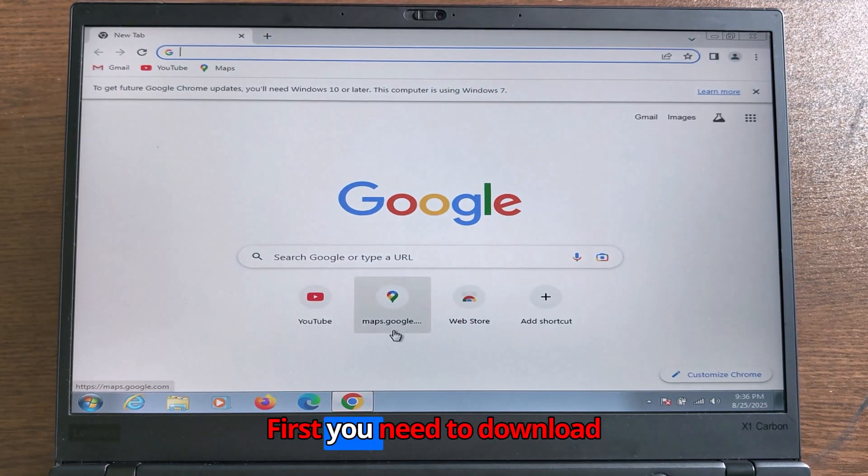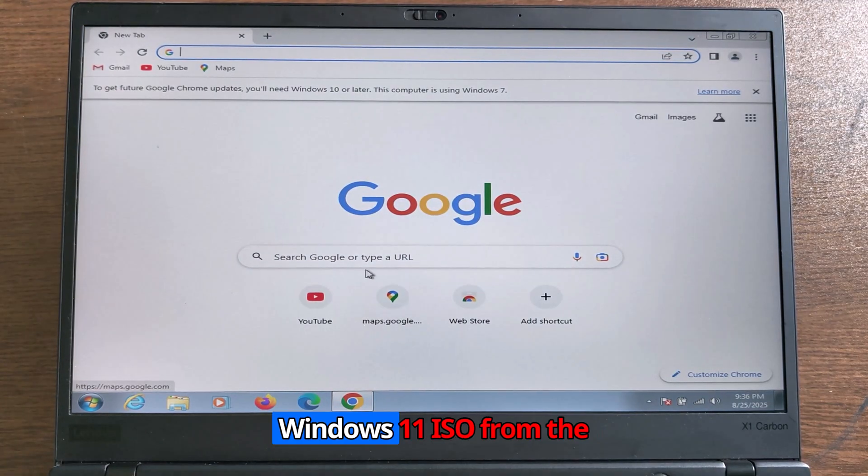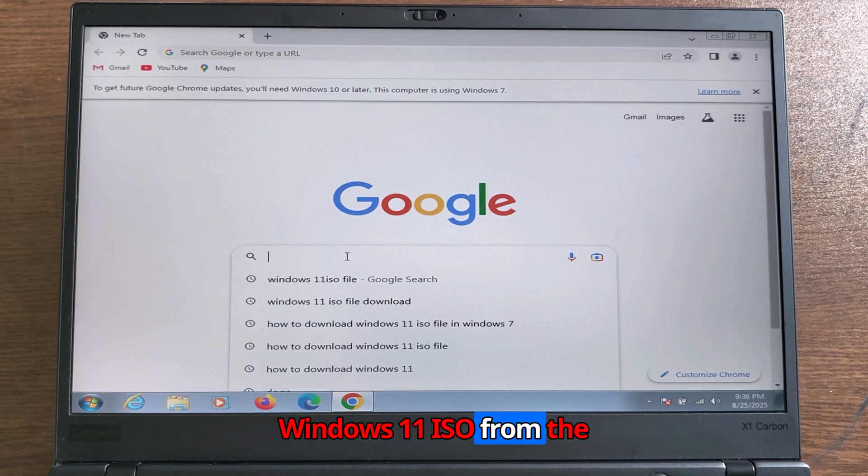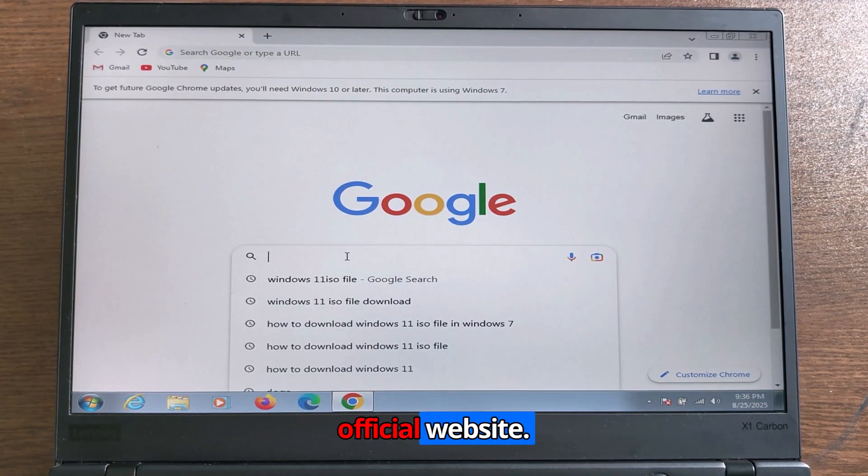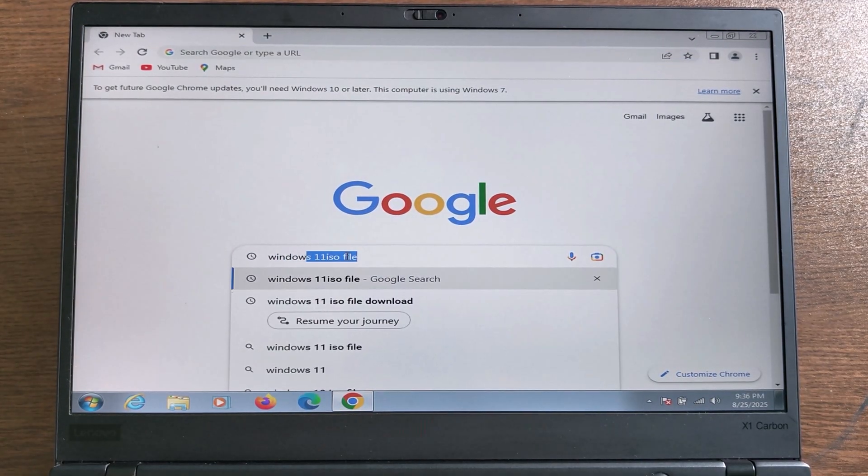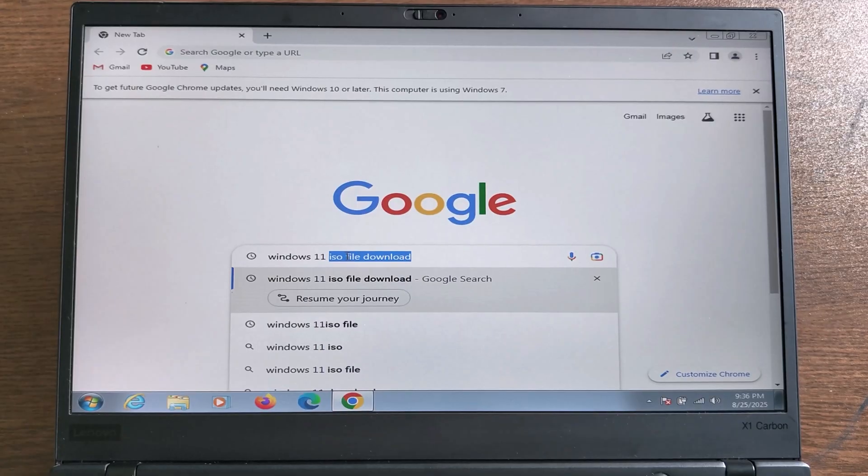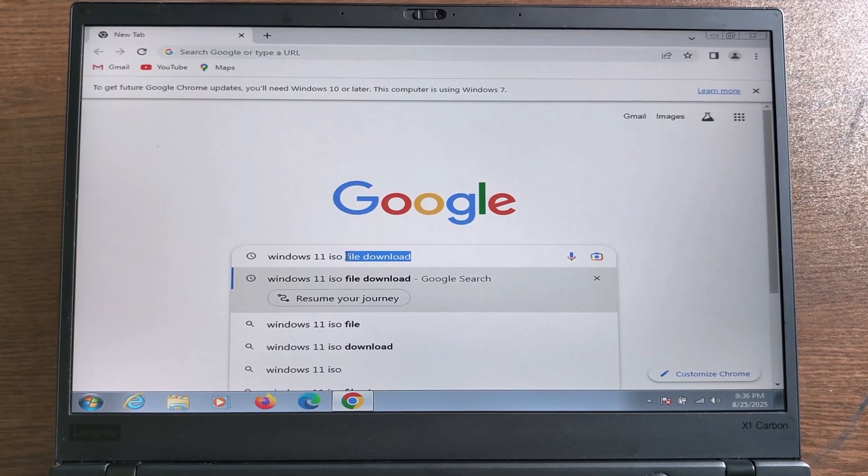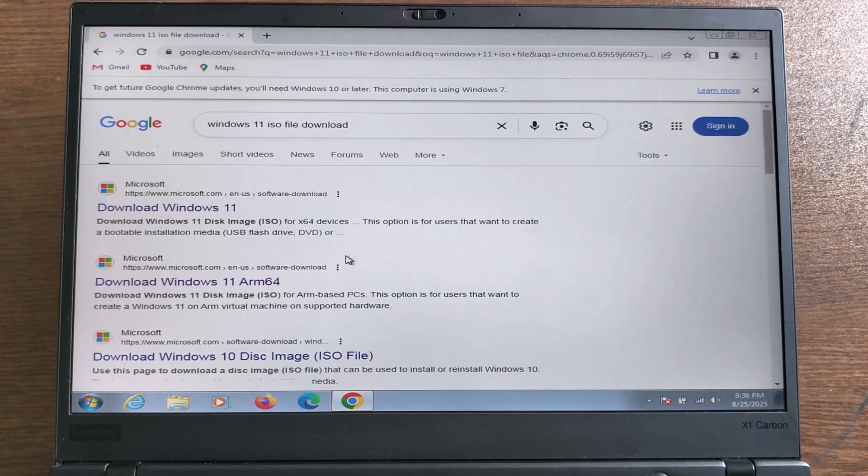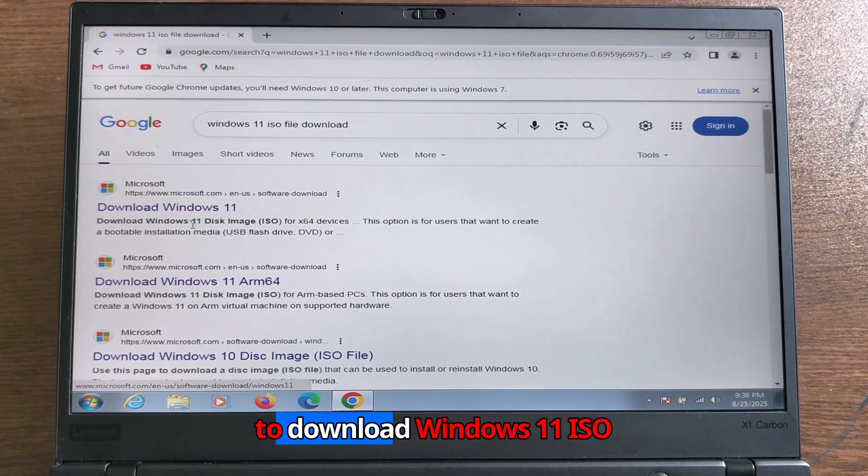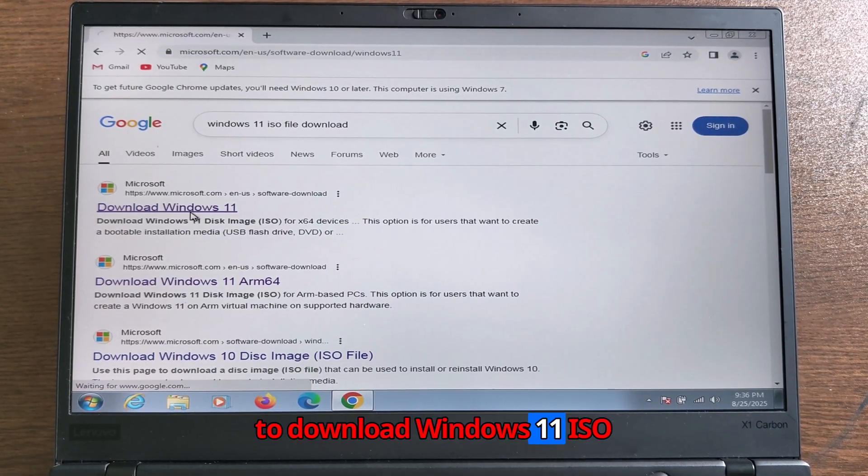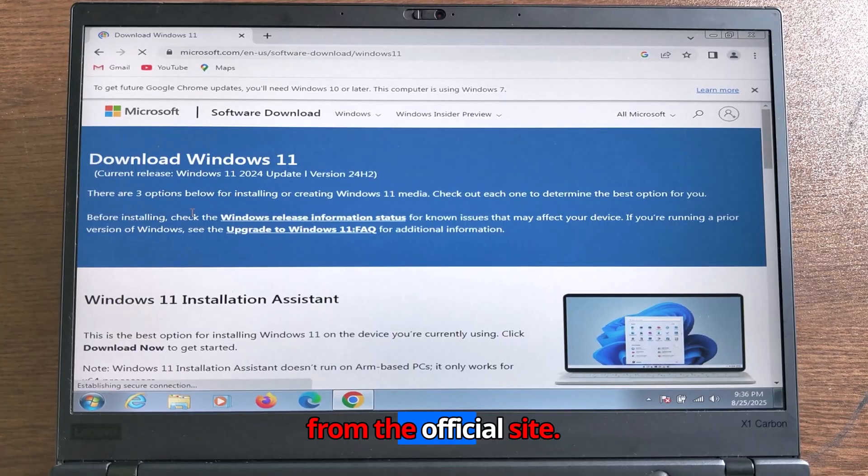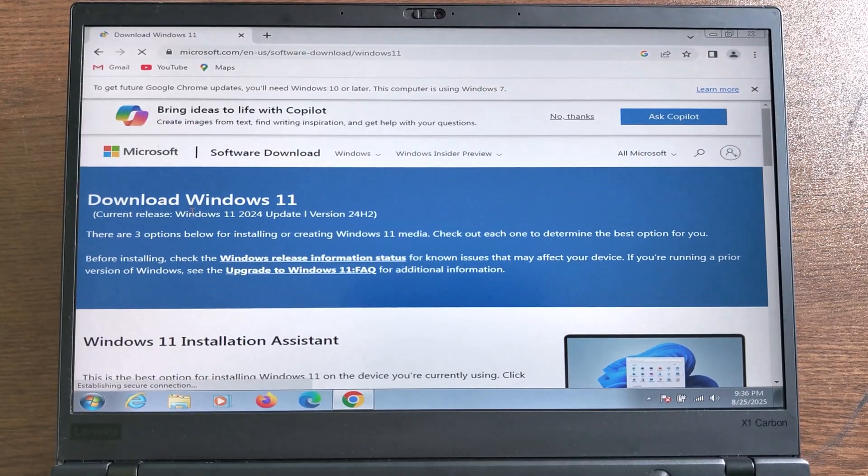First, you need to download Windows 11 ISO from the official website. You can follow my instructions to download Windows 11 ISO from the official site.